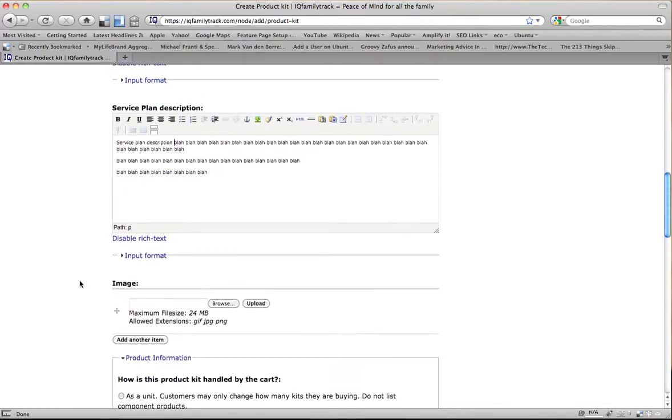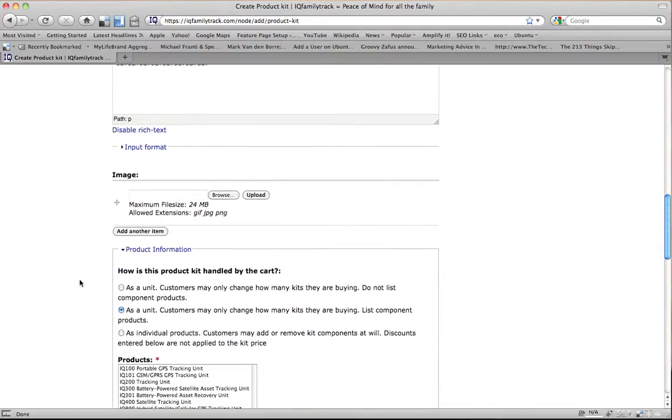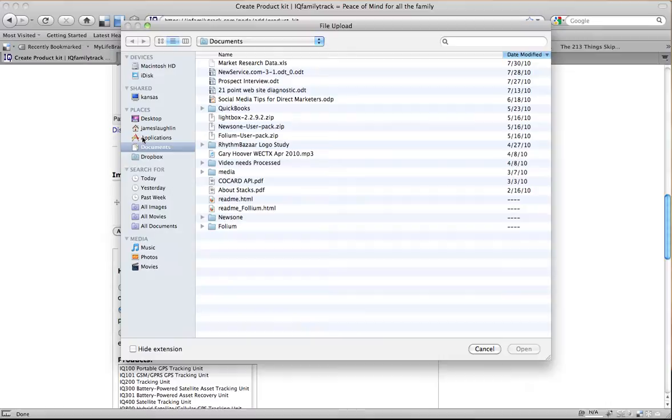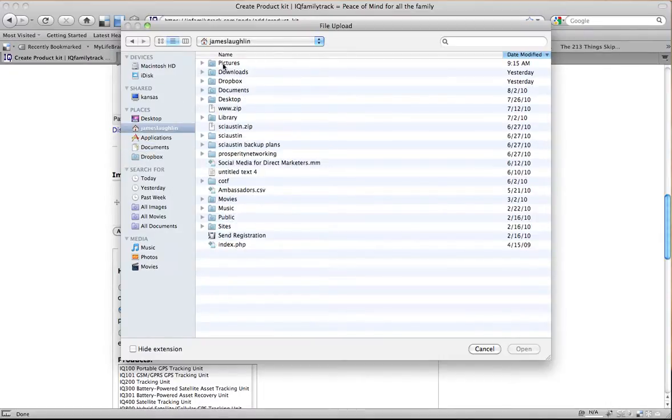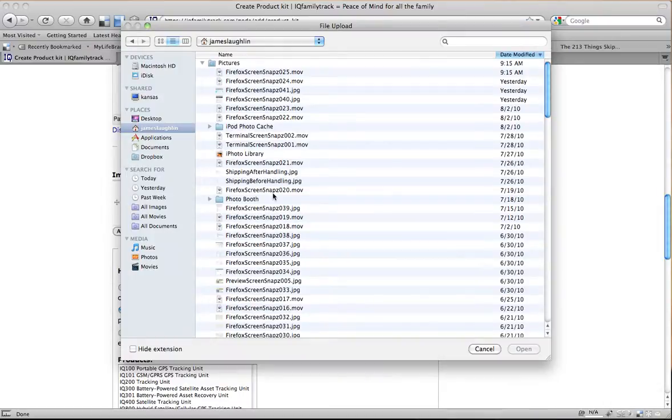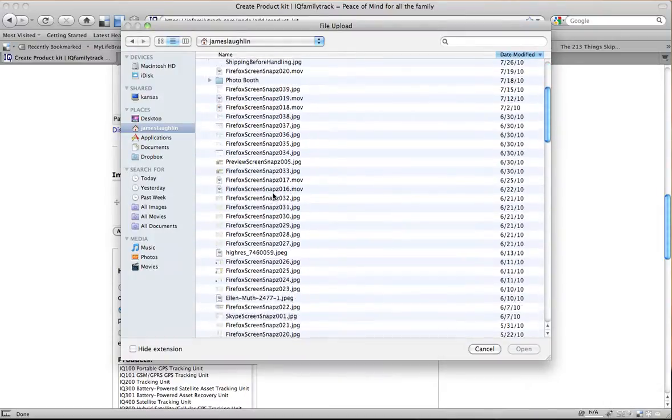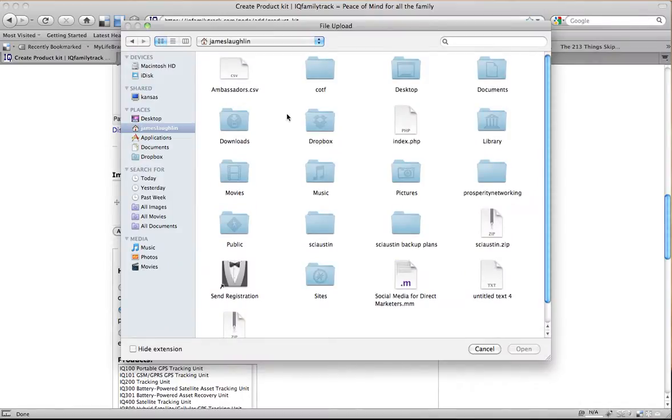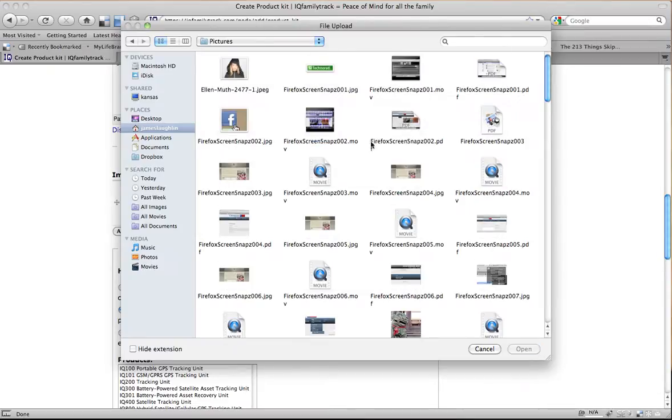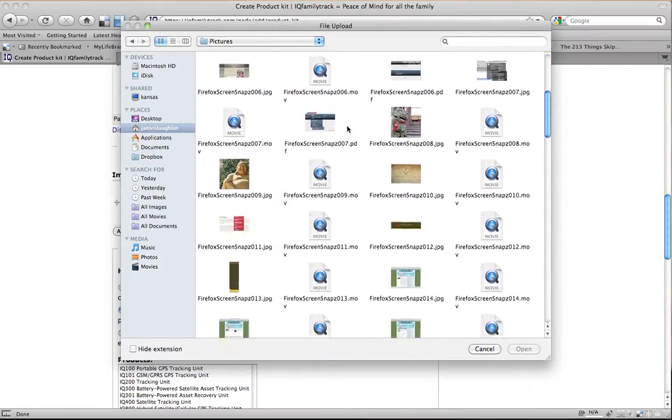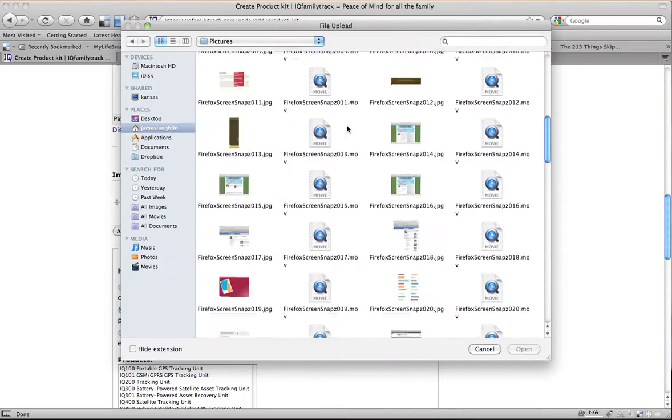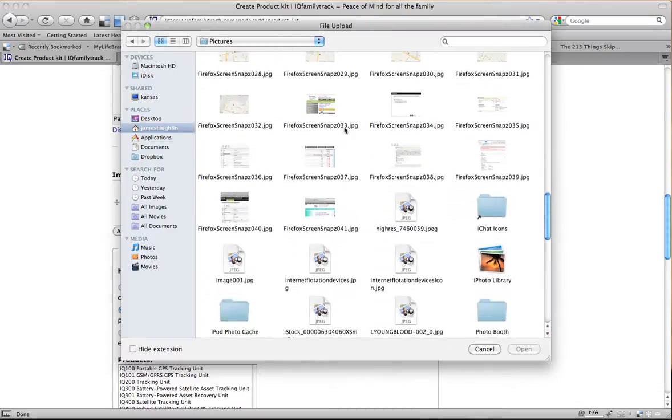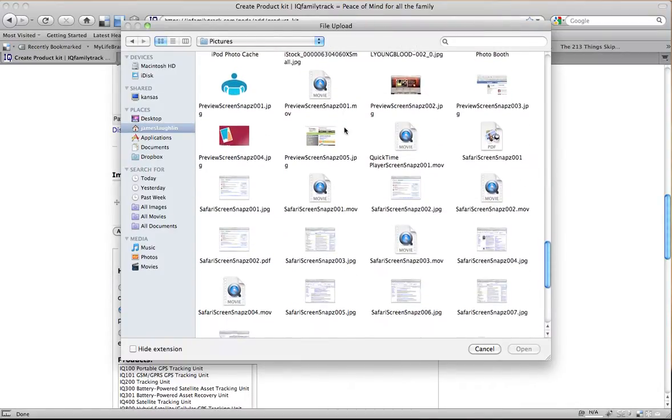So then once we're done with that, we need to choose an image. Let's see, do I have an image? I have an image in my pictures. I think I have an image of a cardboard box in here somewhere. Where's my pictures? Right there. Let's just go with the internet flotation devices logo.